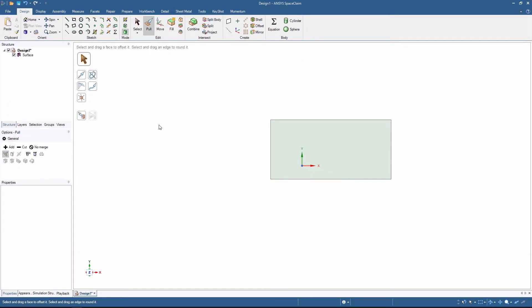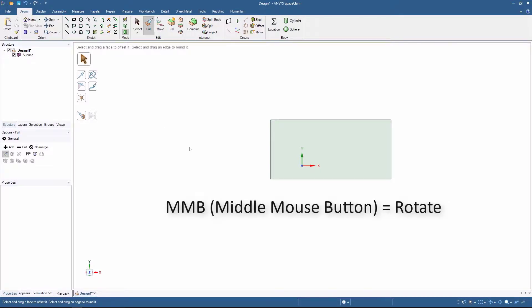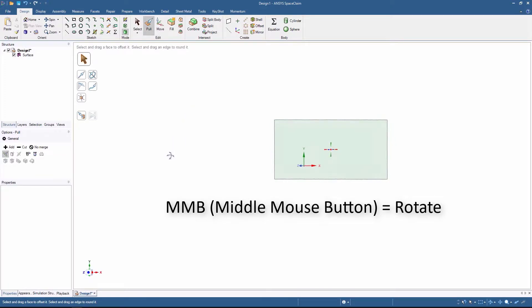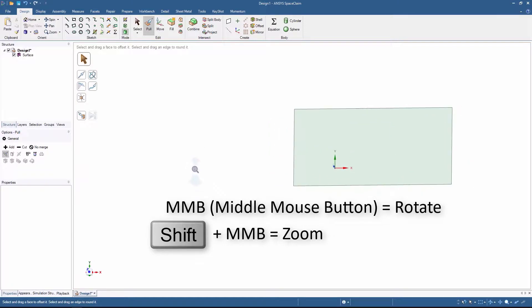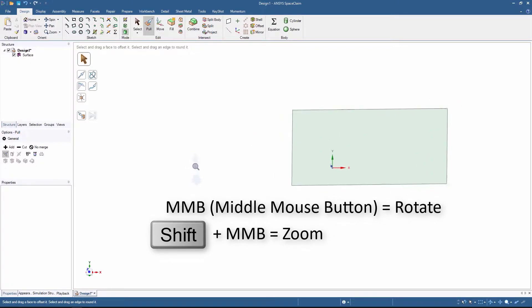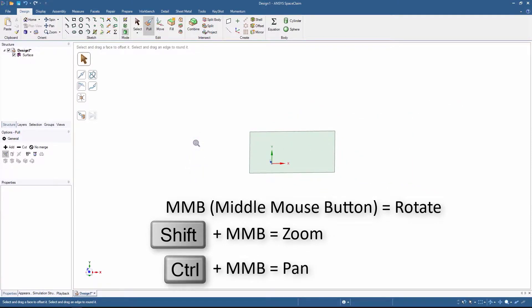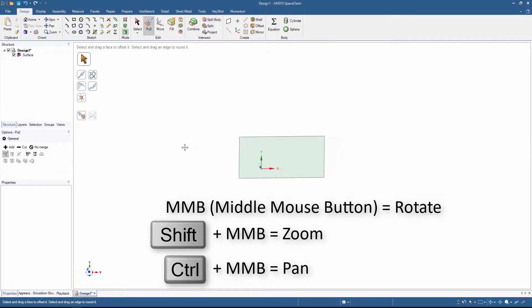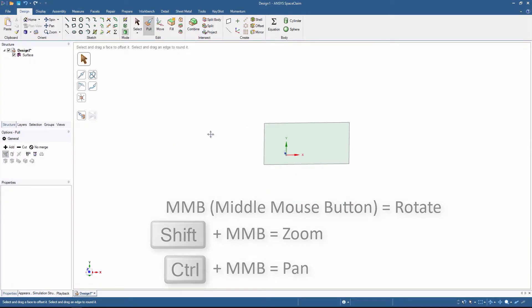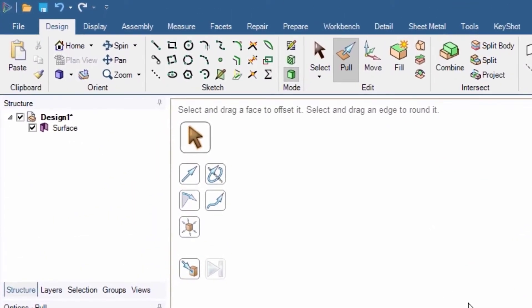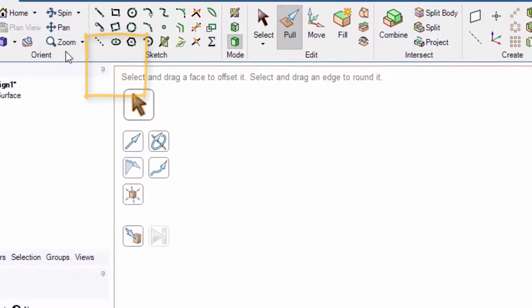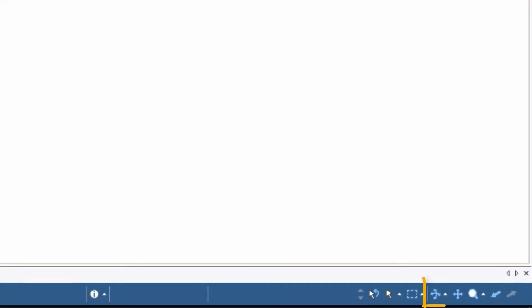Let's explore how we can navigate in the model space. Pressing the middle mouse button and moving the mouse rotates the model. If you hold Shift and click the middle mouse button, you can zoom in or out by moving the mouse up or down. If you press the middle mouse button and hold Ctrl, you can move or pan around the model. The same operations can be performed using the left mouse button after selecting the respective option in the Orient menu, or in the bottom right corner of the screen.